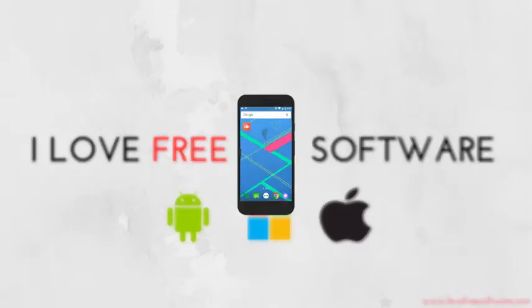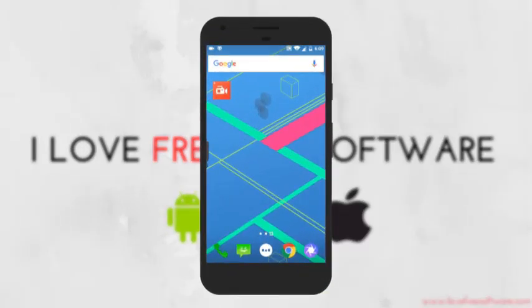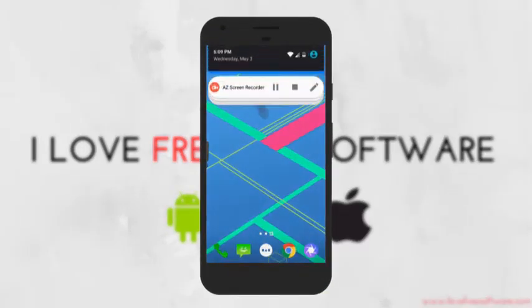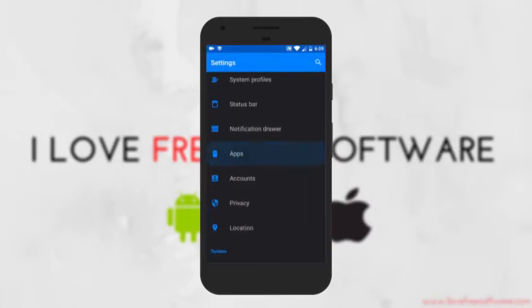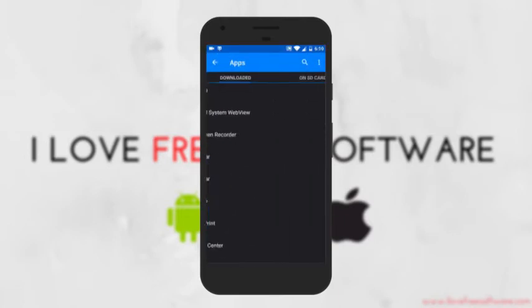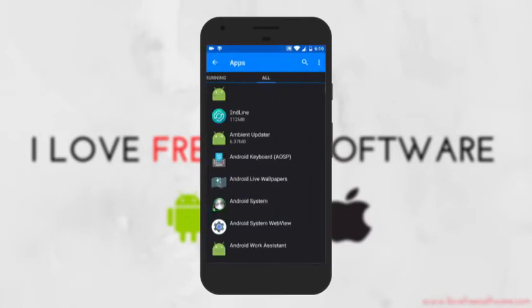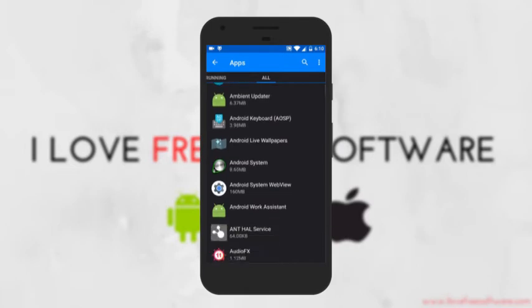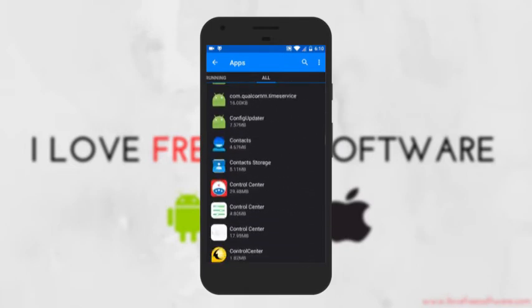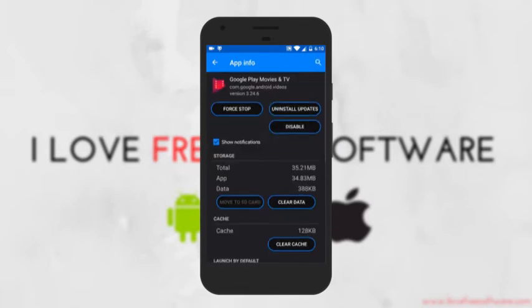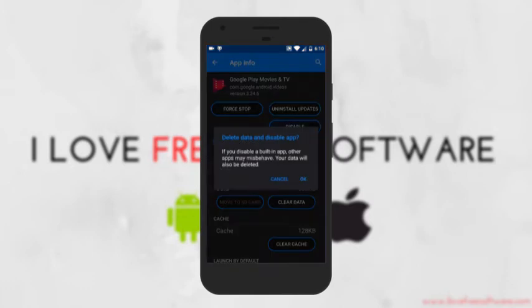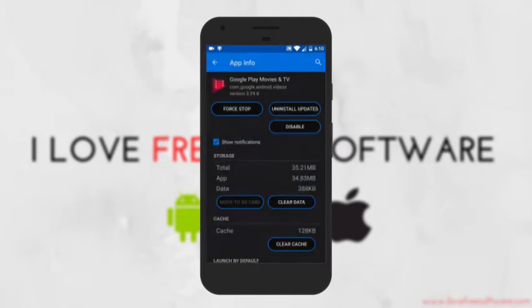To disable pre-installed apps, you can go to Settings and then to Apps. Tap on the All tab and then tap on the pre-installed app that you want to disable or block. App Info page will open and here you will see the option Disabled. Tap on it and the app will be blocked.